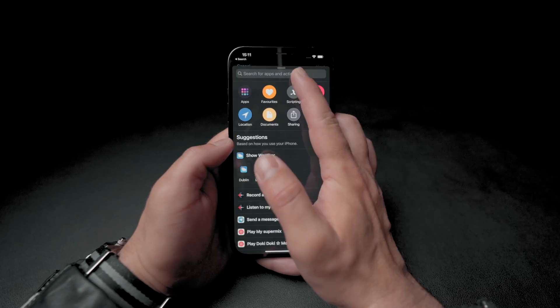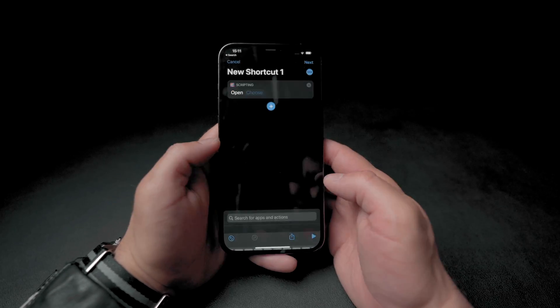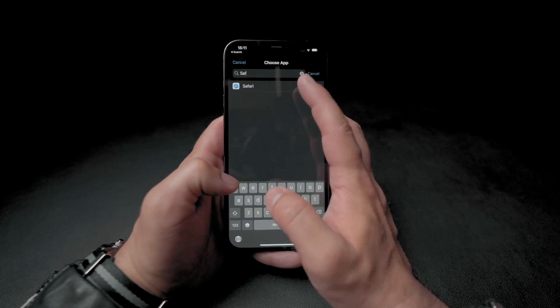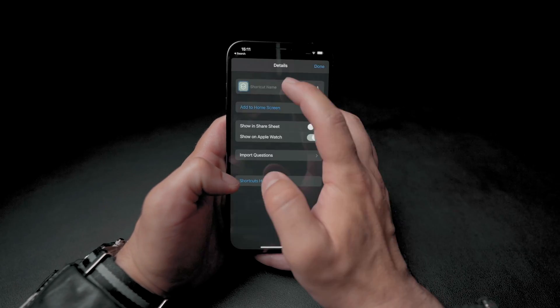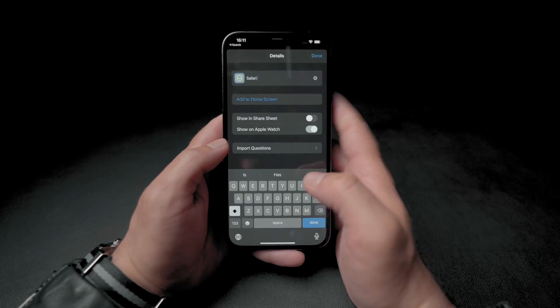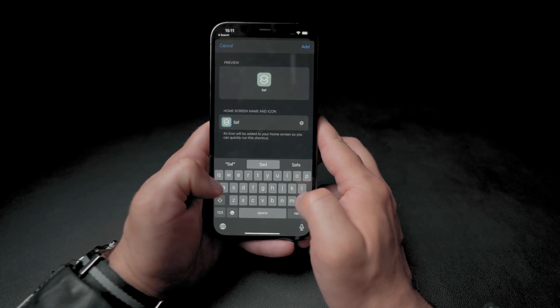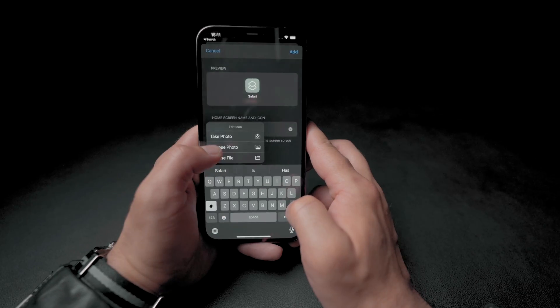I'll speed up this part of the process since it's just a repetition of the steps mentioned before.